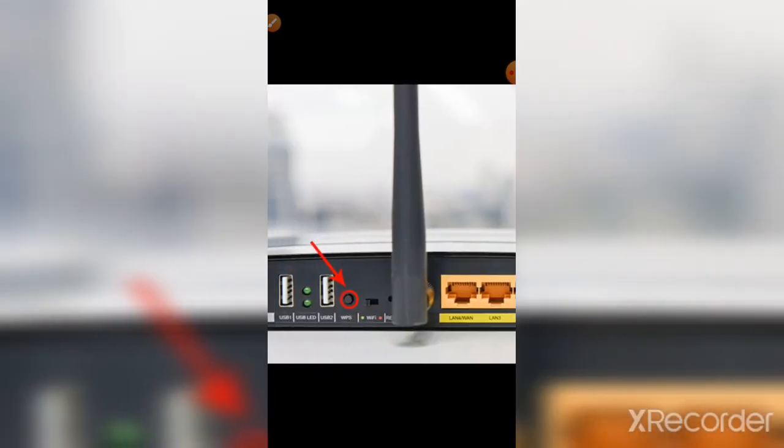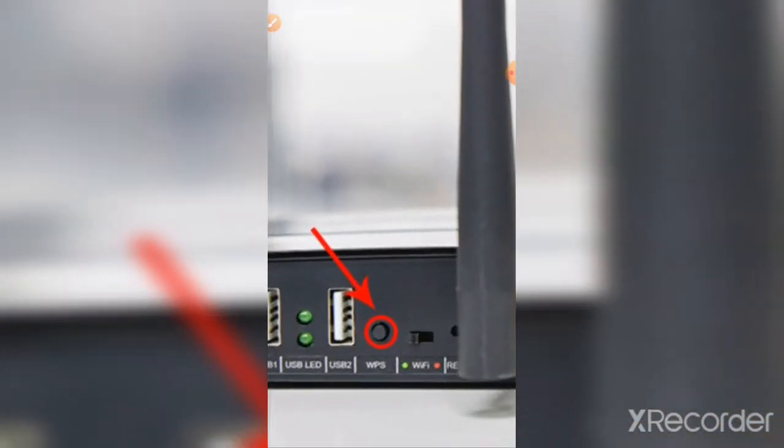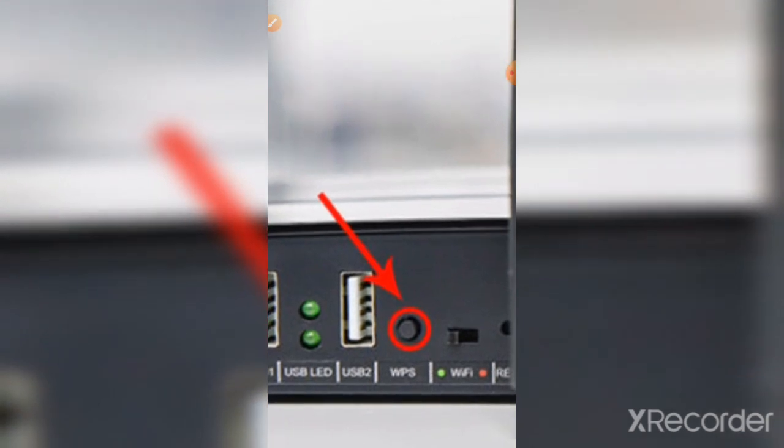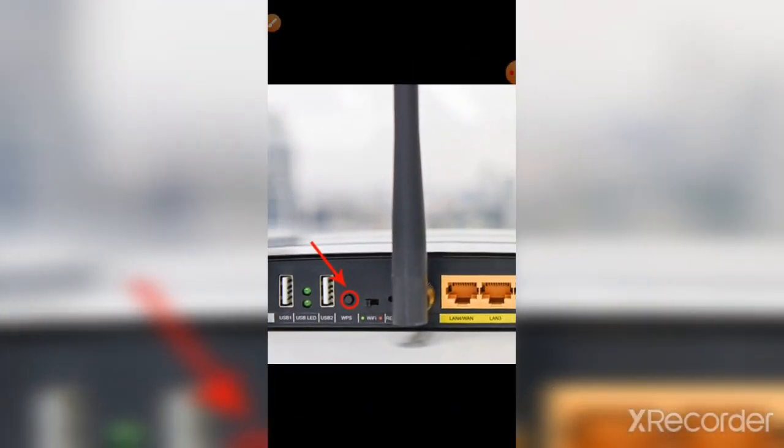It's very simple. In every device on the back side, you will see this kind of button. You will see that there is a WPS button.